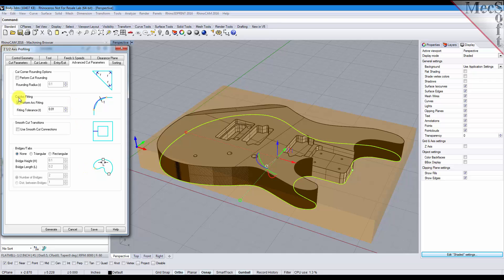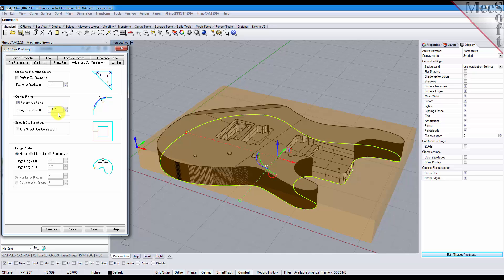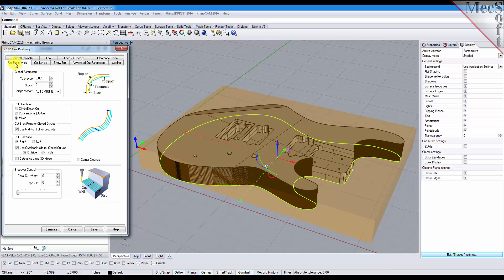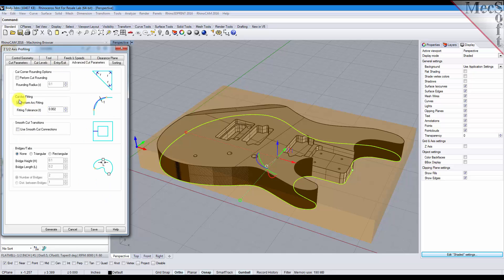First off, I want to set the cut arc fitting so we're going to fit arcs to our line segments and we'll use a tolerance of two thousandths. Typically if you're going to fit arcs, make sure your arc fitting tolerance is slightly larger than your cut parameters tolerance. So we have one thousandth here and for our arc fitting we have two thousandths.